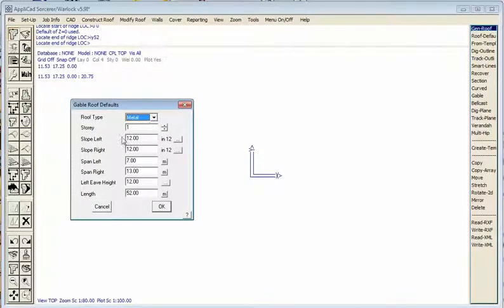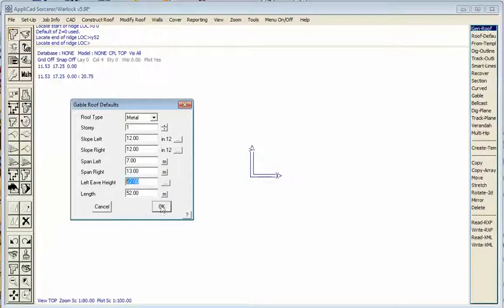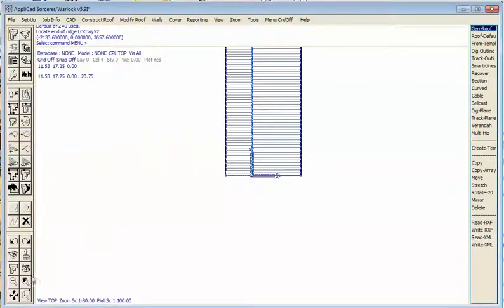Now the software wants to know the slope left and right. The trick with this particular function is that you can produce gable roofs with different pitches left and right and different spans left and right — that's the real advantage. In this particular case, the pitch is 12/12 on each side, but the span is 7 feet on one side and 13 feet on the other. The eave height is 12 feet, and the length is picked up by digitising the initial ridge line location. We hit OK and that roof is just built.